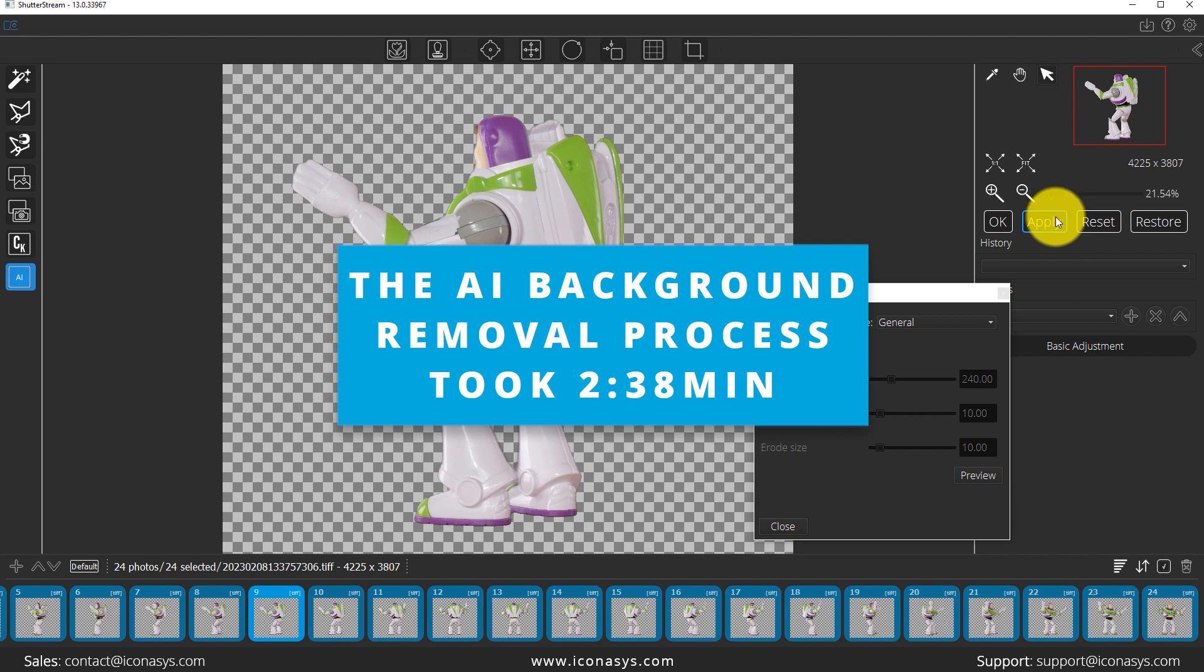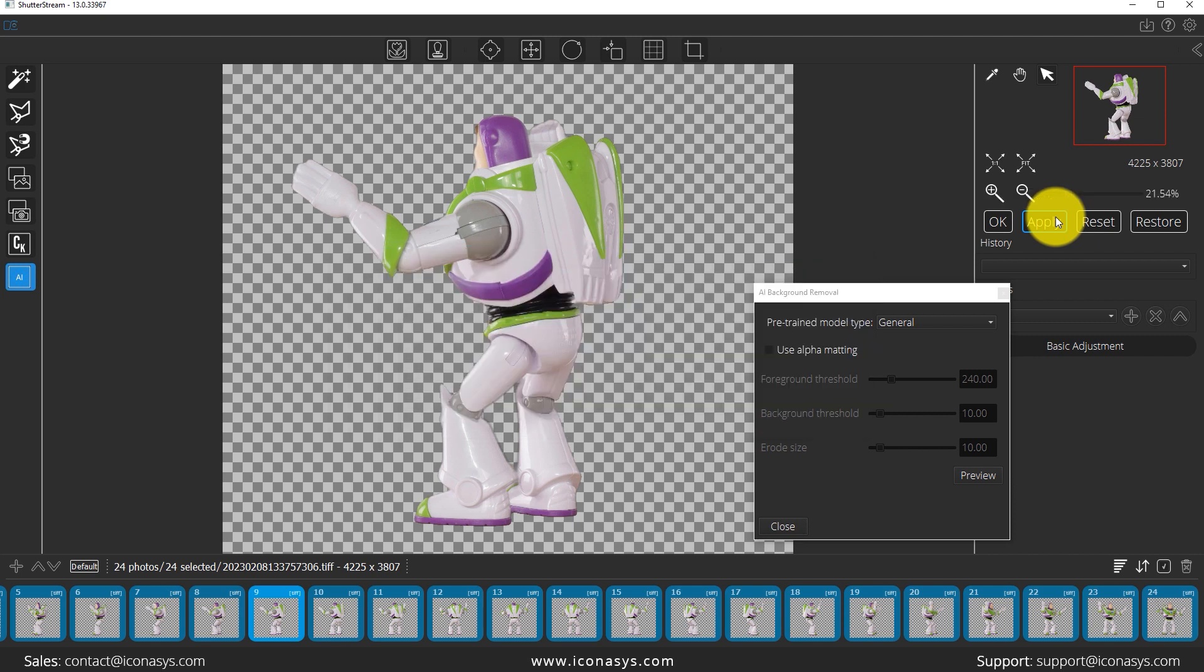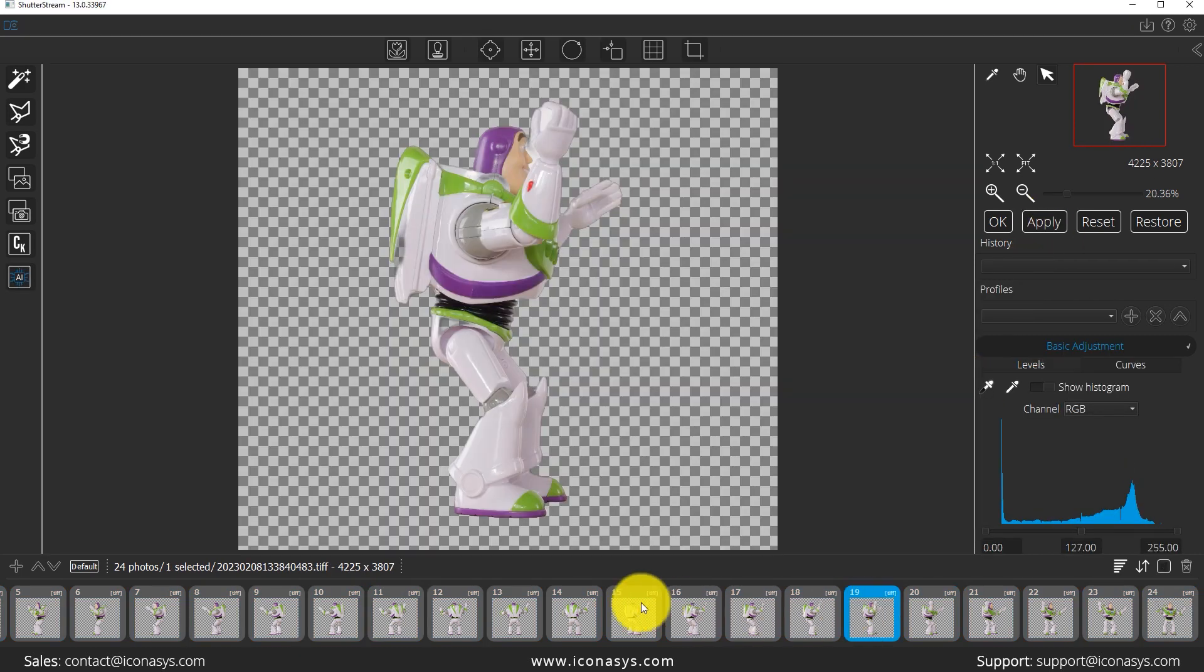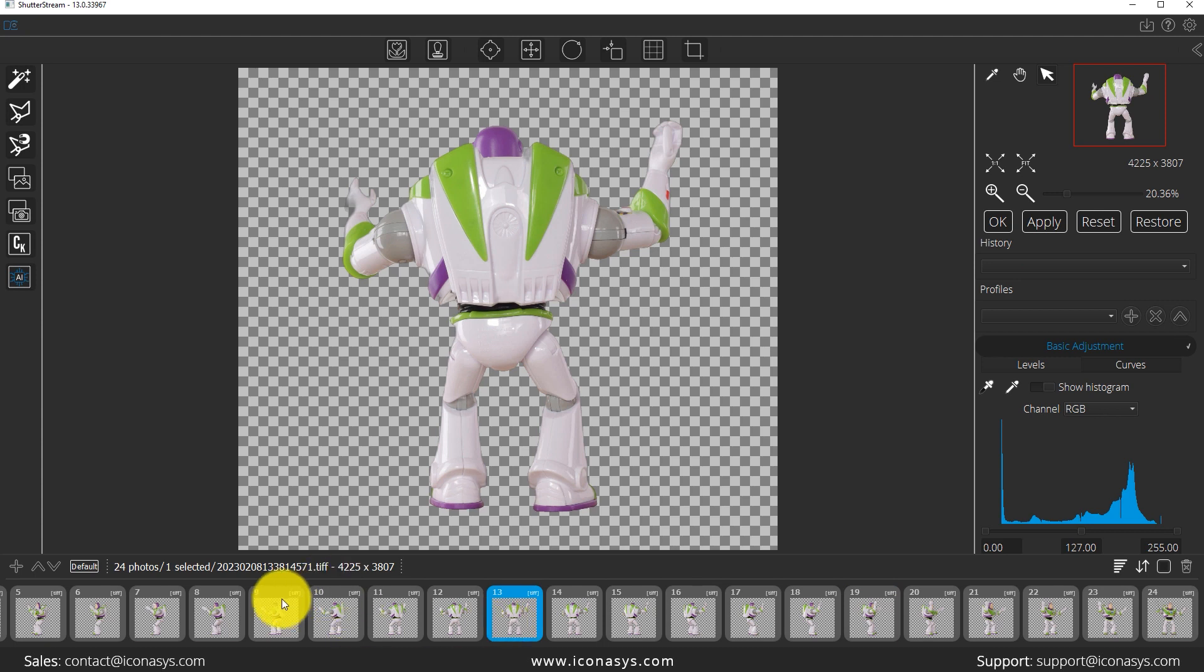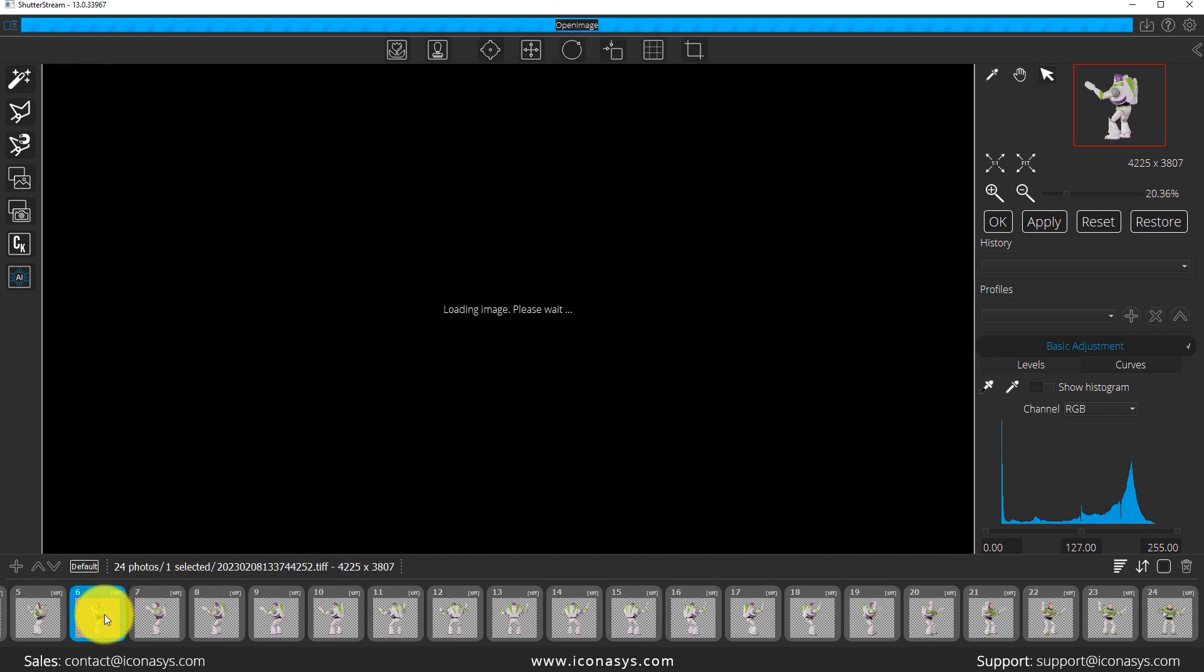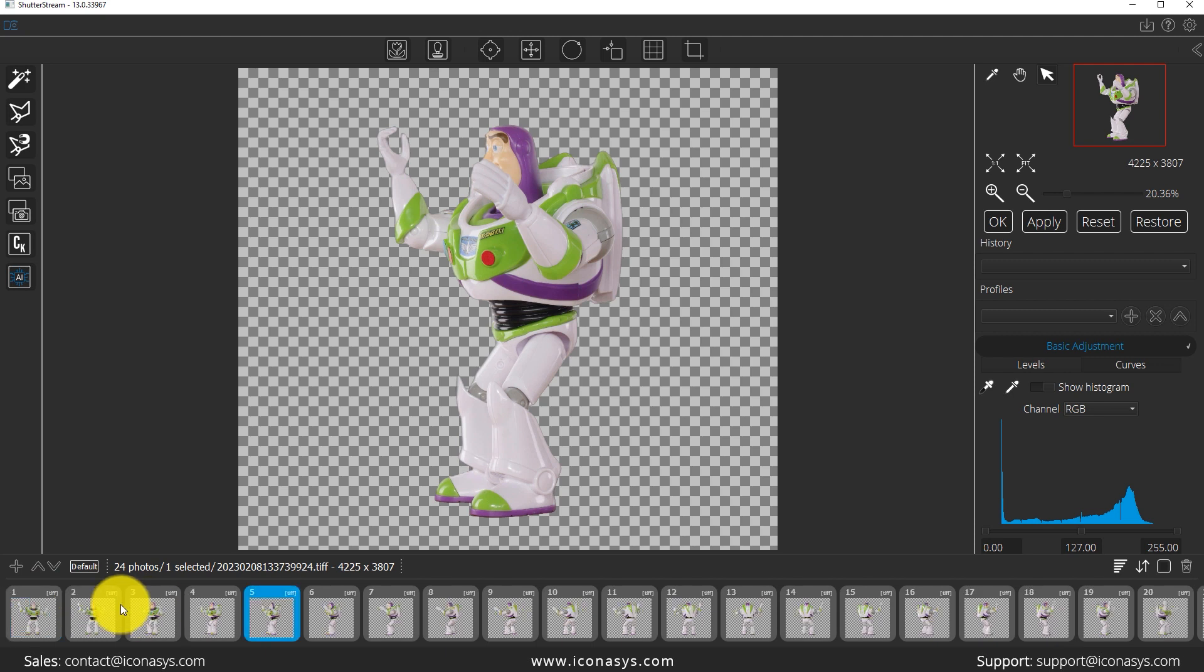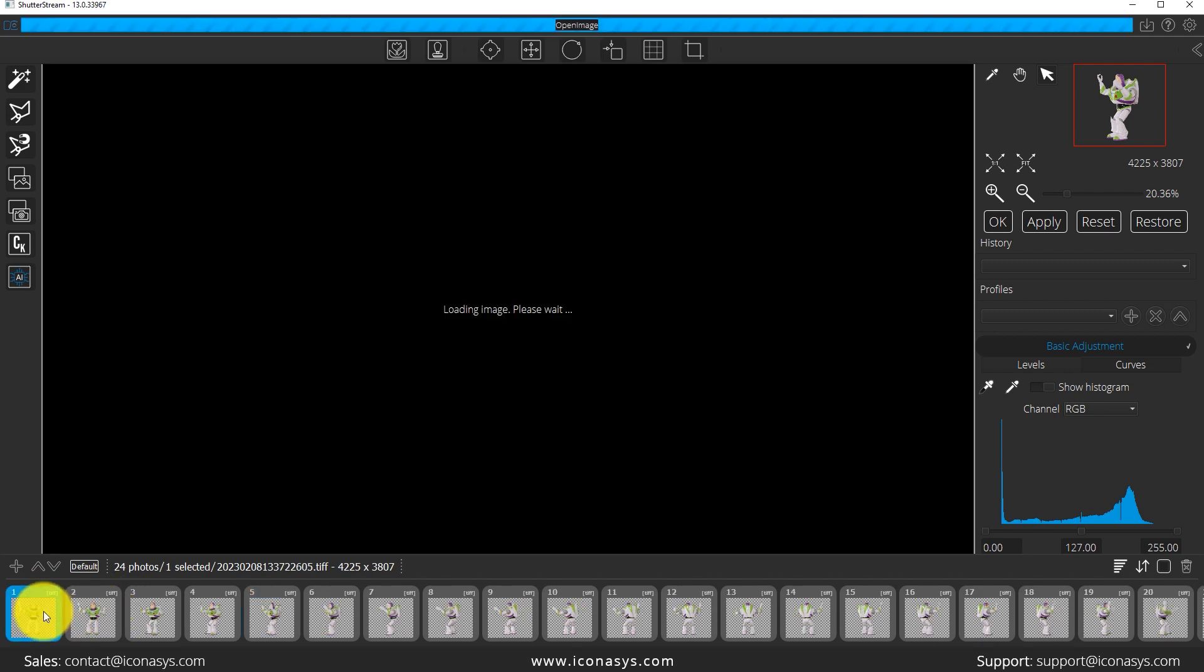We've just completed the AI background removal and as we can see it's gone through. If we look at the bottom and I can start clicking through images, everything is being cut onto a transparent background, so looking good here.